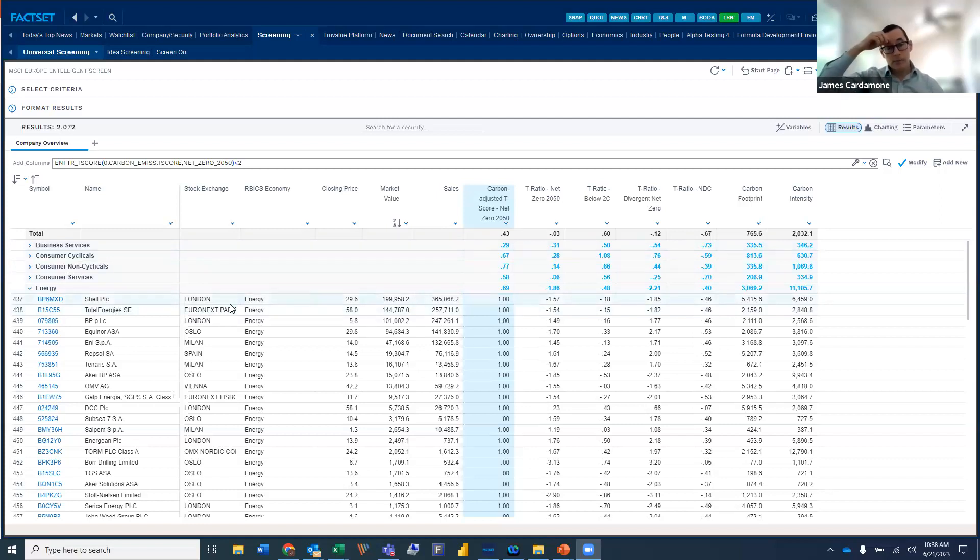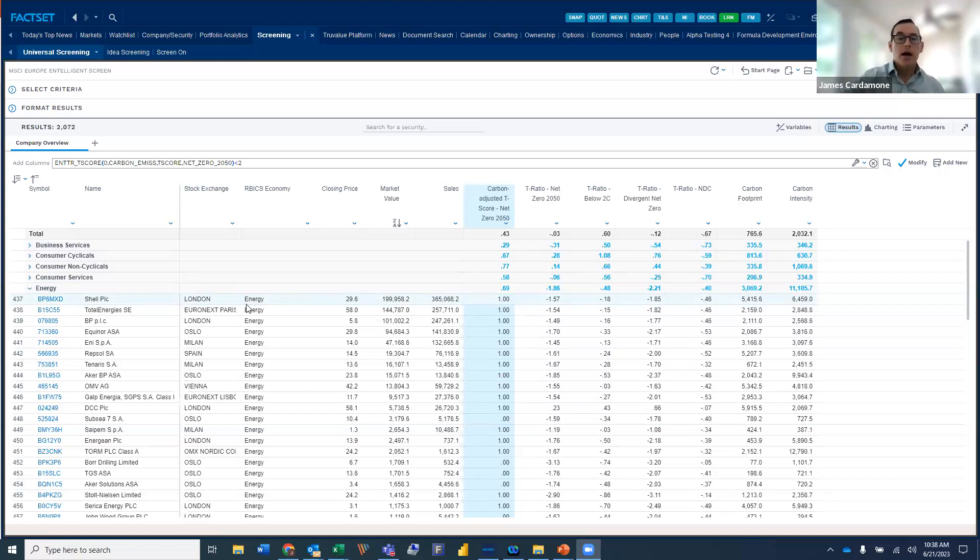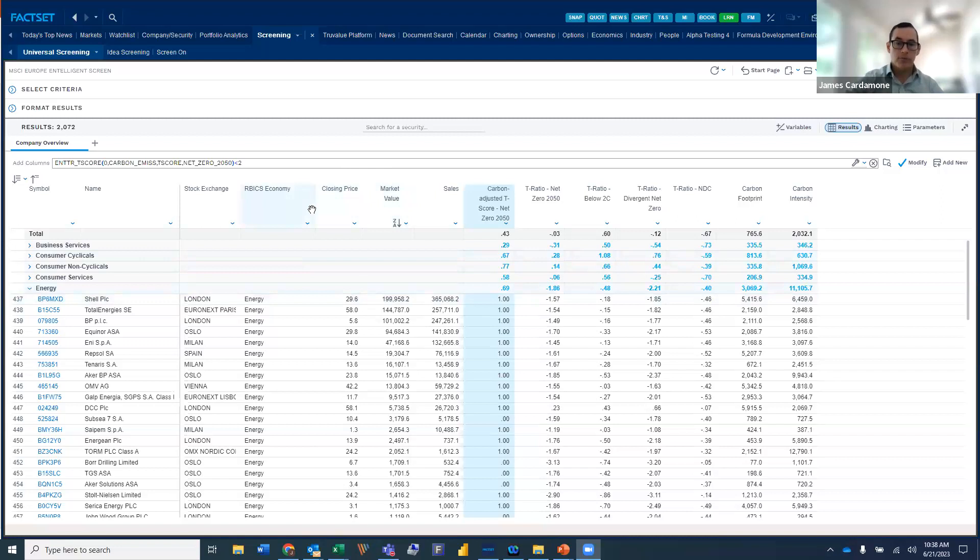I've expanded under energy, and I'm just going to step through some of the column criteria that we've put in here. Of course, we can see general market information, closing price, sales.